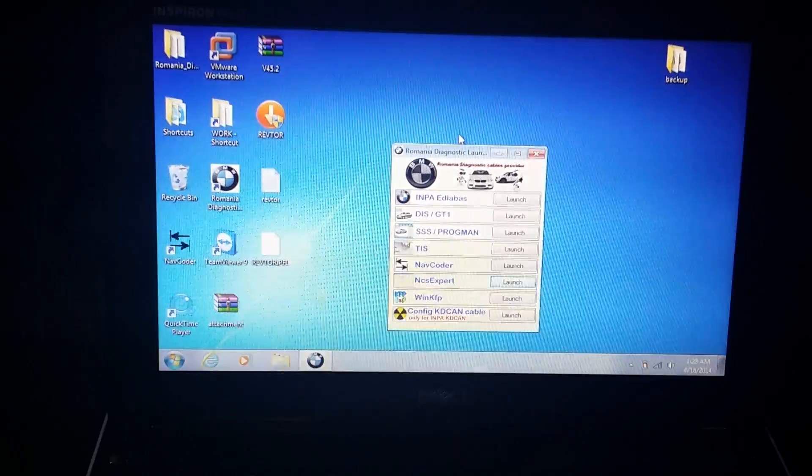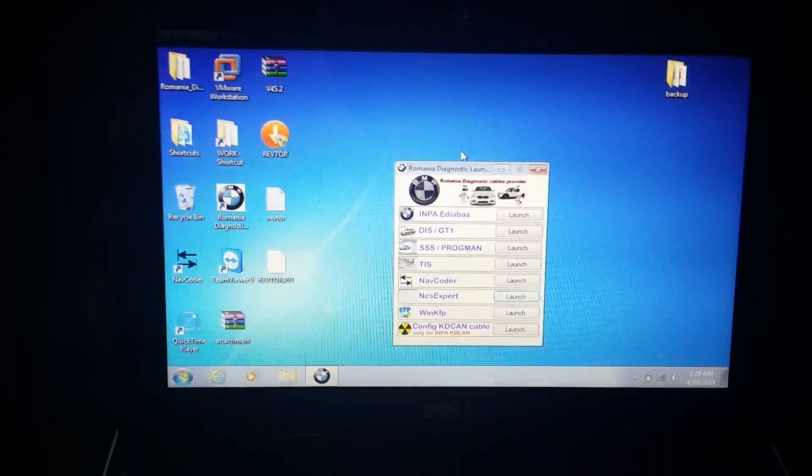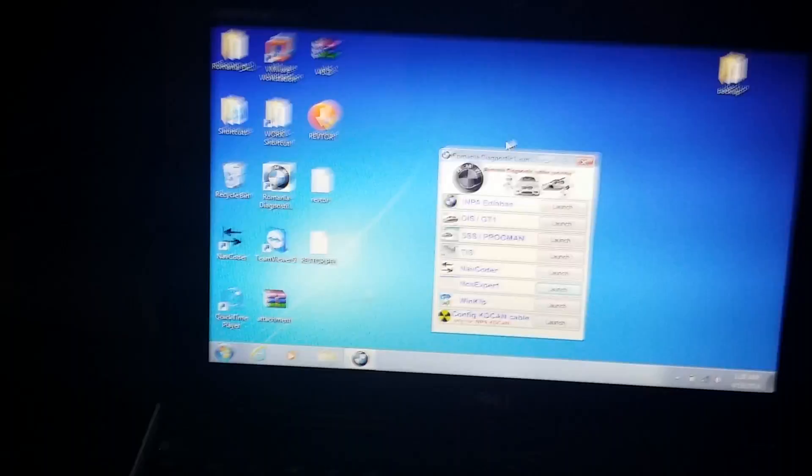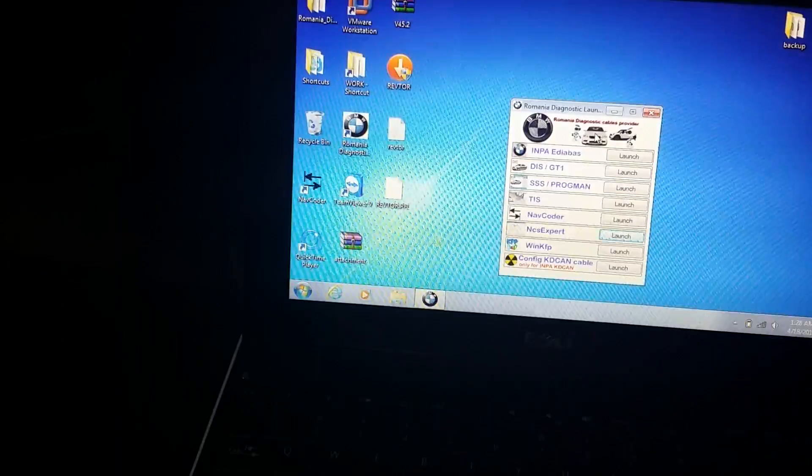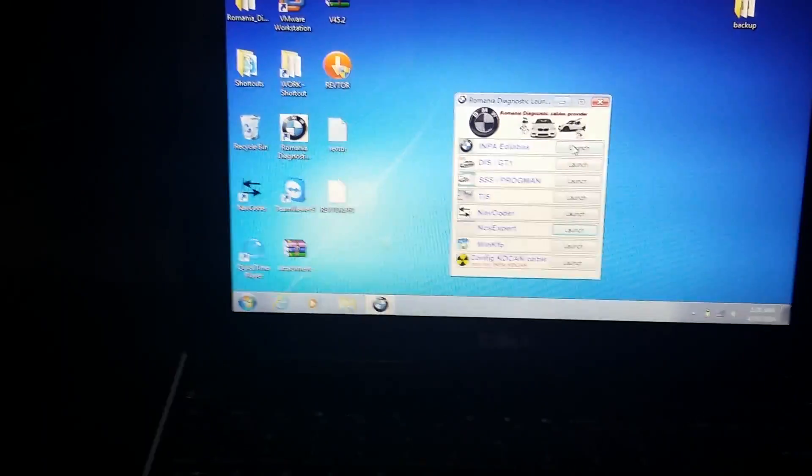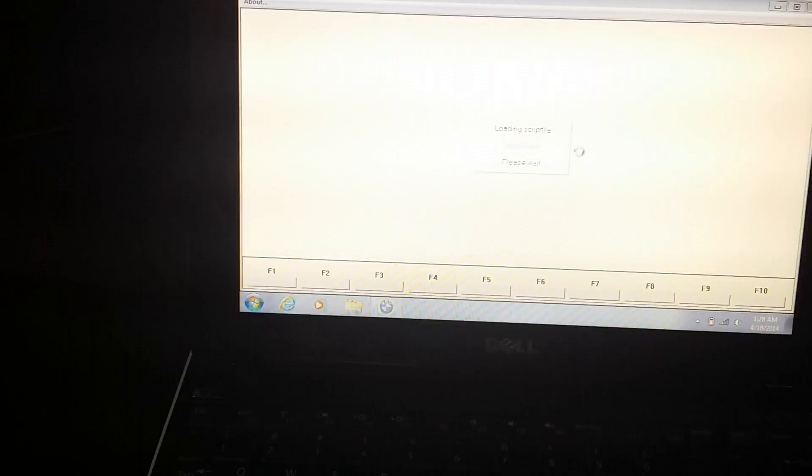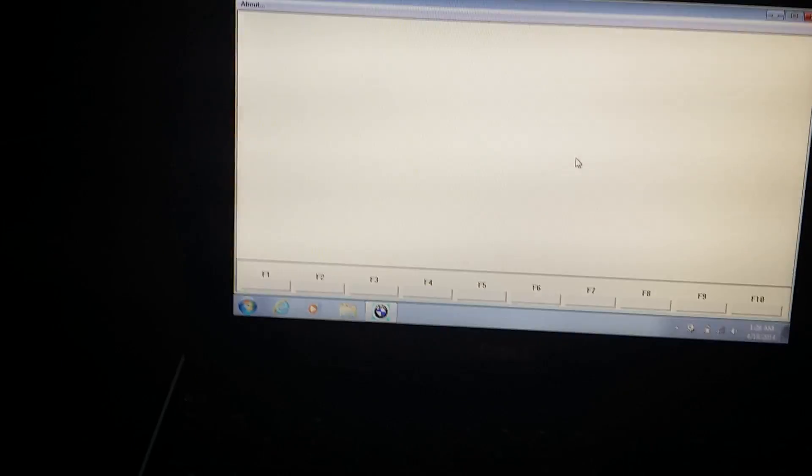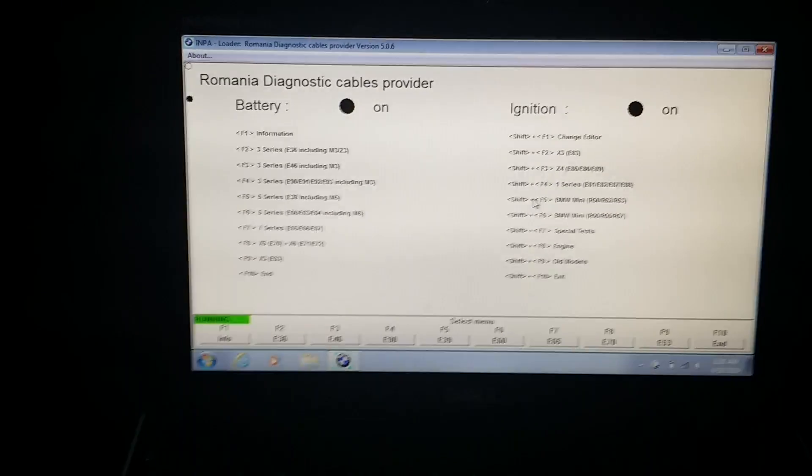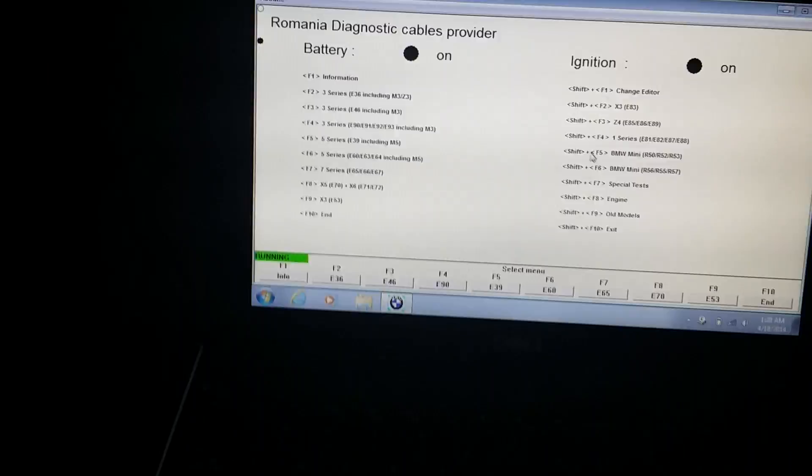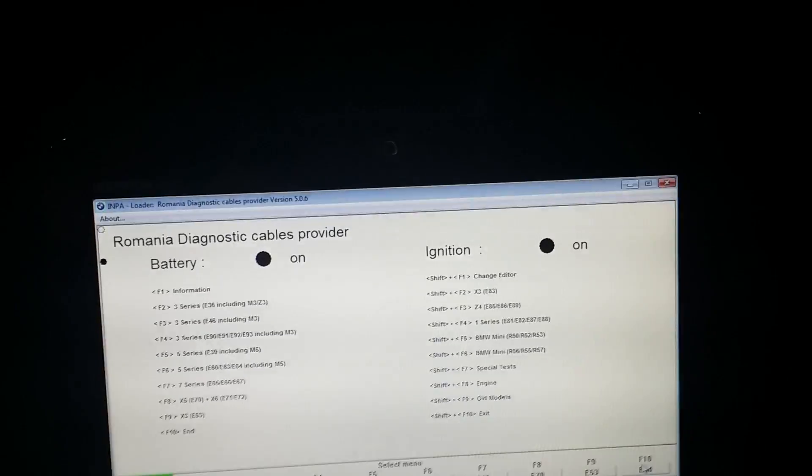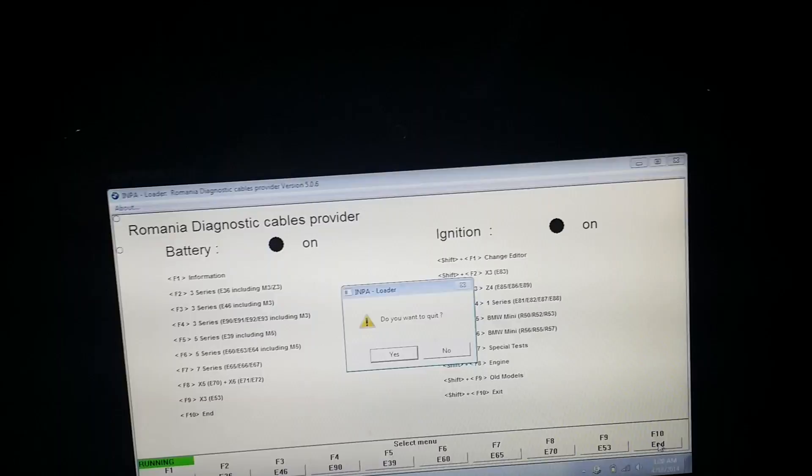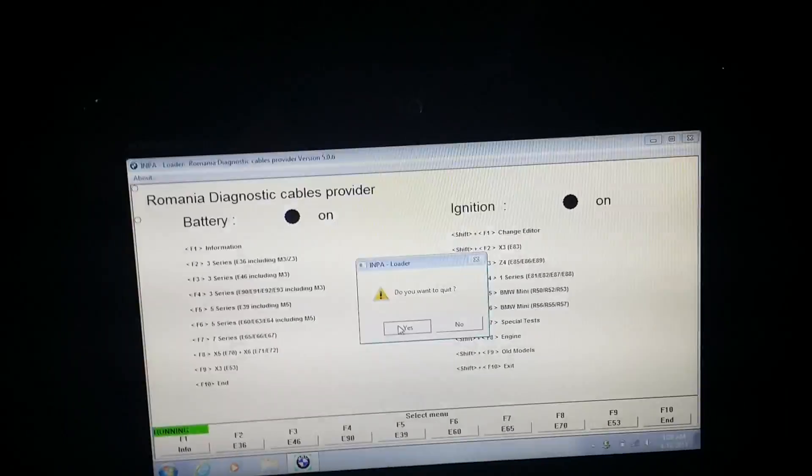First thing you'll need to do is load up the program and get everything set up. Plug in your cable. And then once you get there, you are first going to launch the INPA software. What you are looking for here is two black dots, battery, and ignition on. Once you see that, you can end the software, F10. Do you want to quit? Yes.